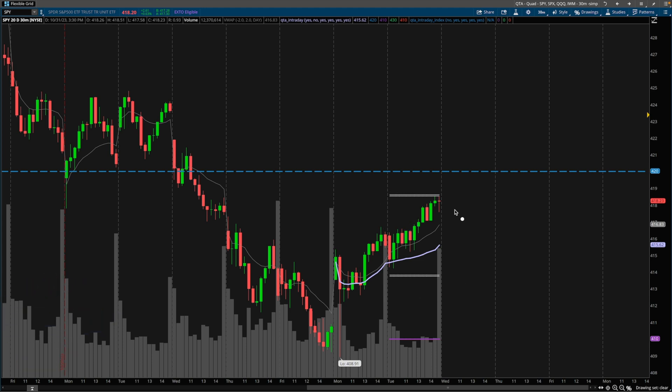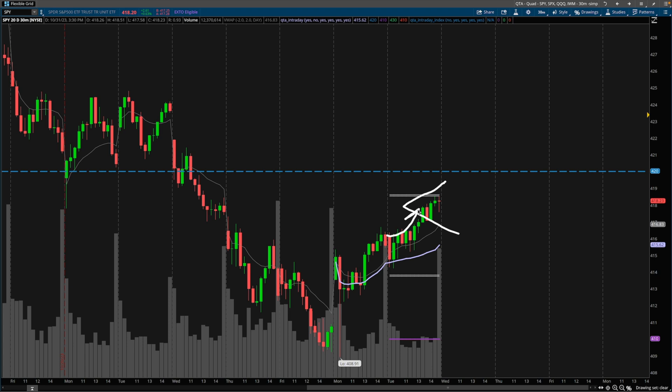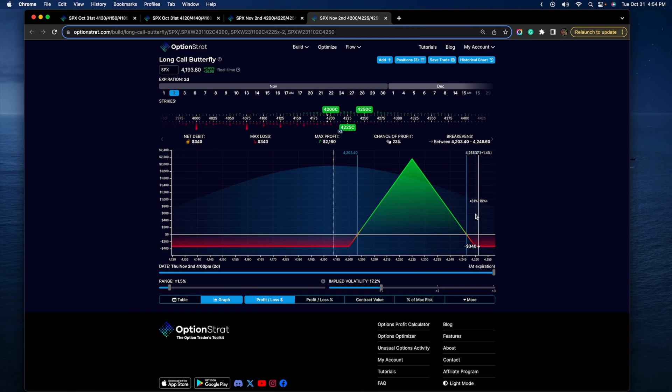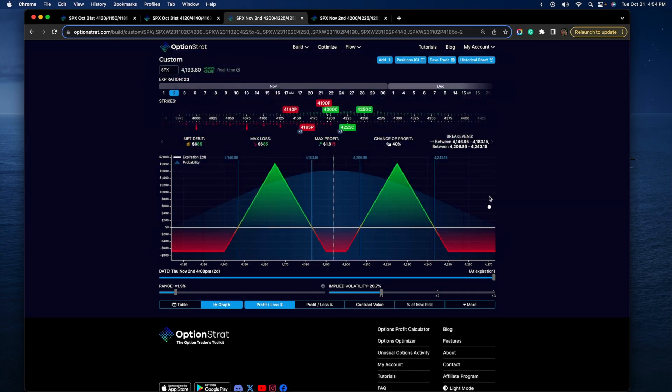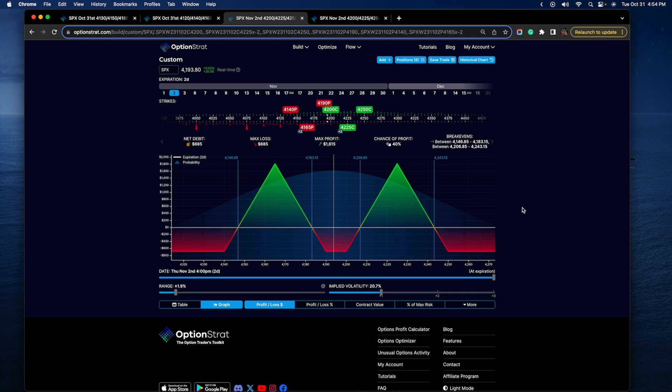So it's a zero DTE strategy. Some of you guys might be aware of iron condors, which is probably the king of non-directional strategies and it's very popular. However, you can also run out the money butterflies. So if the market opens here, you can run an out the money long call butterfly and an out the money long put butterfly. I call it twin butterflies or twin flies for short because they are two butterflies that are identical to each other. I've been using this for about a year and a half.